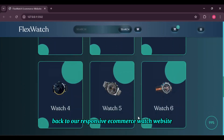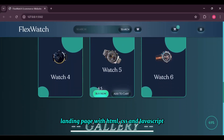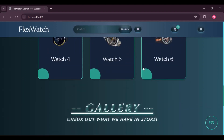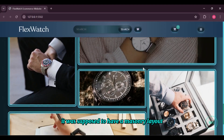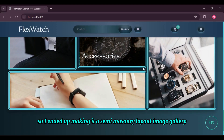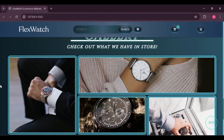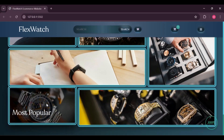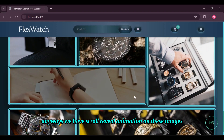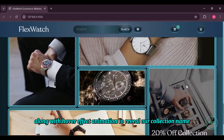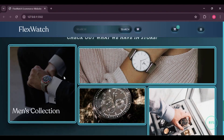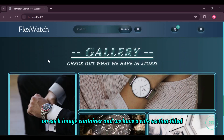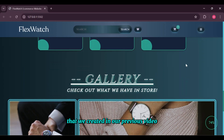Back to our responsive e-commerce watch website landing page with HTML, CSS, and JavaScript, where we are dealing with our image gallery for watch collection. It was supposed to have a masonry layout, but I ended up making it a semi-masonry layout — someday I'll make a full one. We have scroll reveal animation on these images along with hover effect animation to reveal the collection name with a dark overlay. There's a nice box shadow and slight translation on hover, plus a cute section title from our previous video.